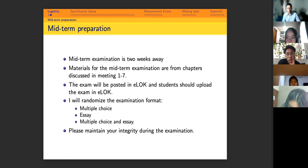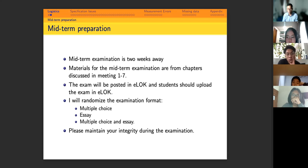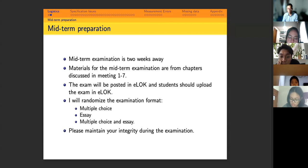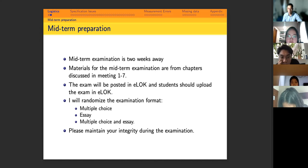I will randomize the examination format — it could be multiple choice, essay, or a combination. Just be prepared for different types. Please maintain your integrity during the examination. I had to give out F grades to four students last semester who were working together on the midterm. This is a strict warning: conduct your exam independently. It's better to have an OK grade than an above-average grade achieved through collaboration.